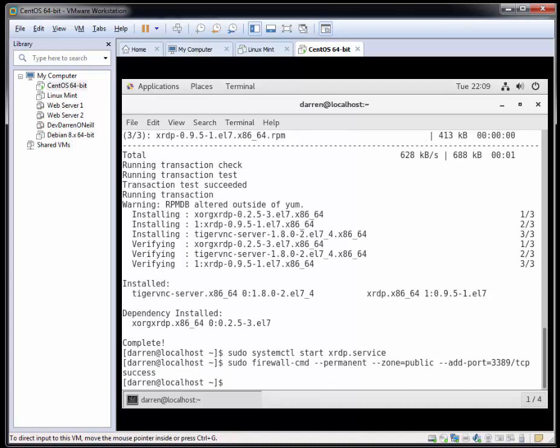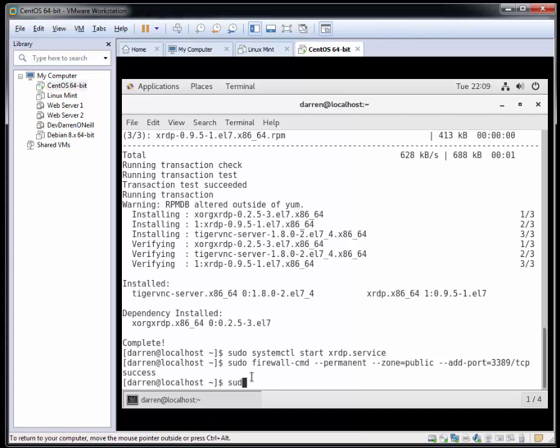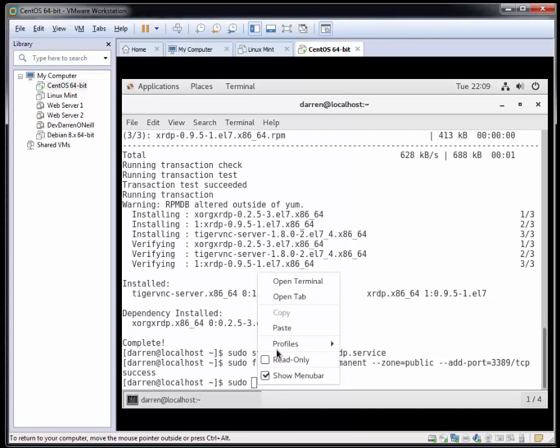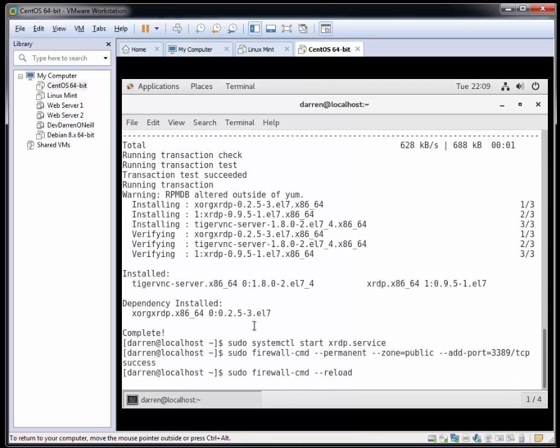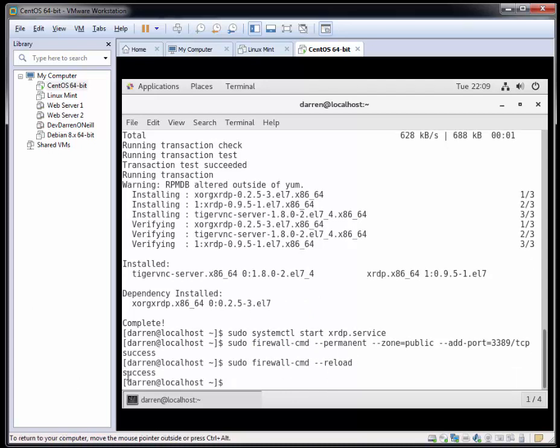So now we just need to reload the firewall. Let me just copy and paste this in. So sudo and then paste it here. Firewall hyphen CMD space dash dash reload just to reload the firewall for us. And that has also worked there.